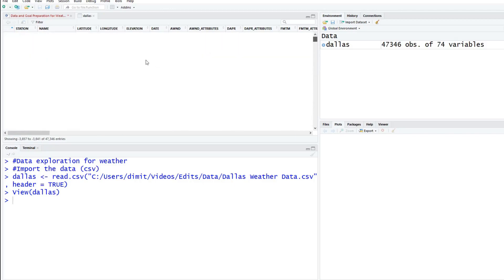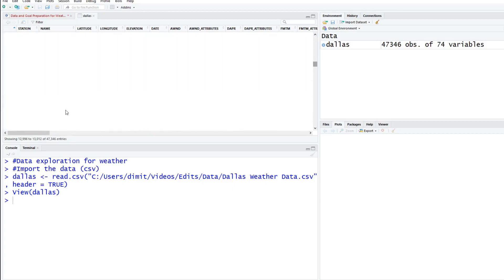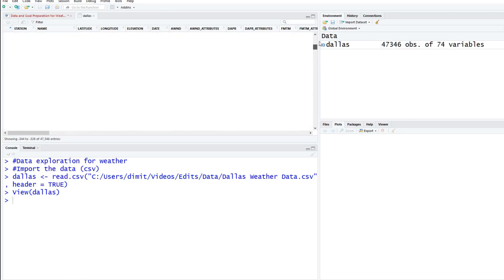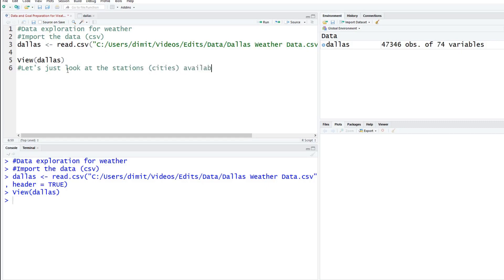In this case though, if you look here, we have our station number which is completely meaningless. We also have the name. If we scroll down, you can see there's Garland, which is another city. So let's narrow this down and do the city that we would like to choose. There's a lot of different cities. Let's just look at the stations, these are kind of cities or areas that are available to us.